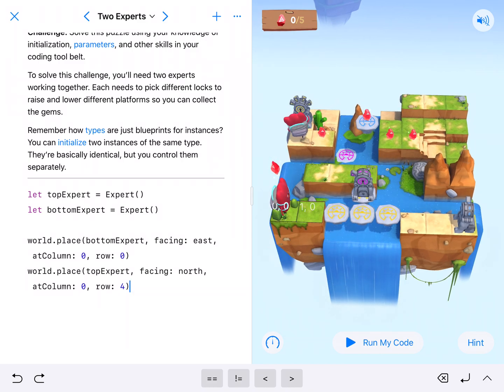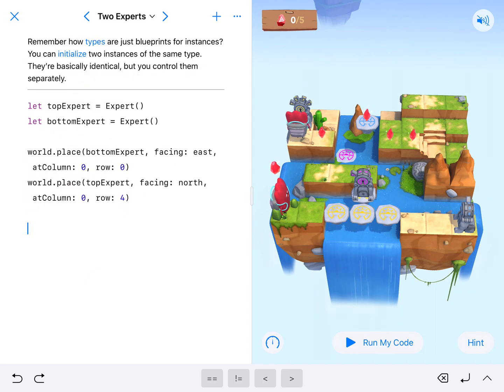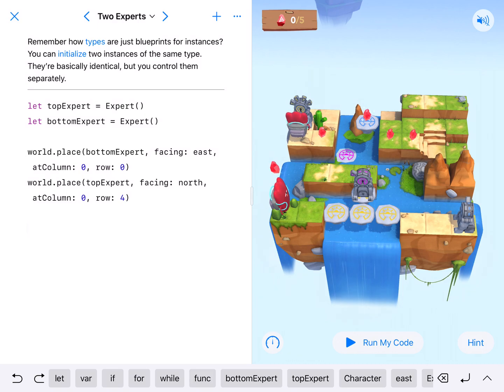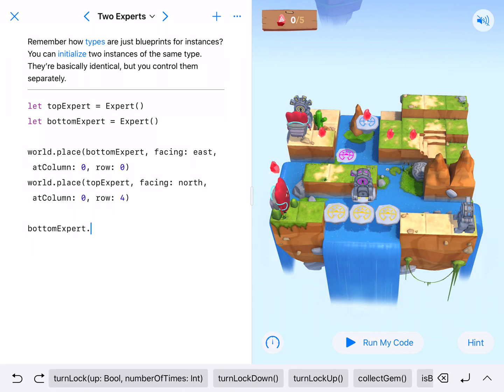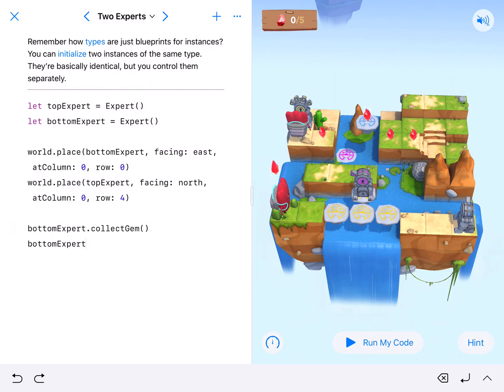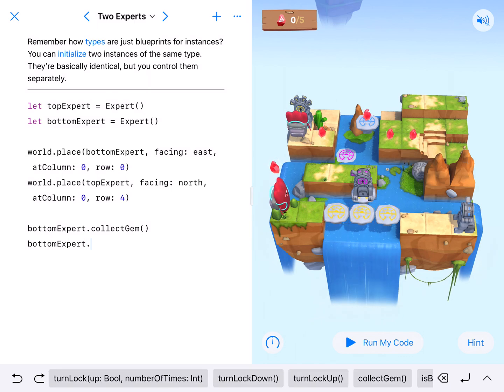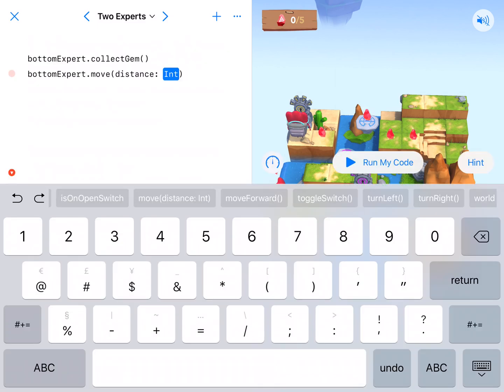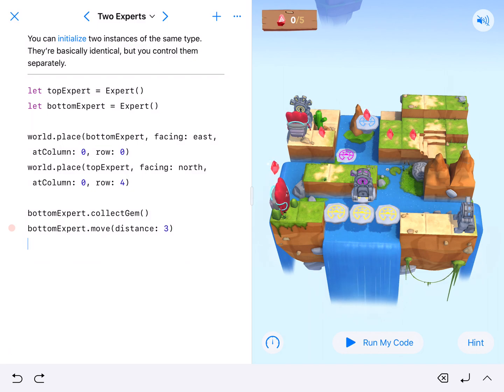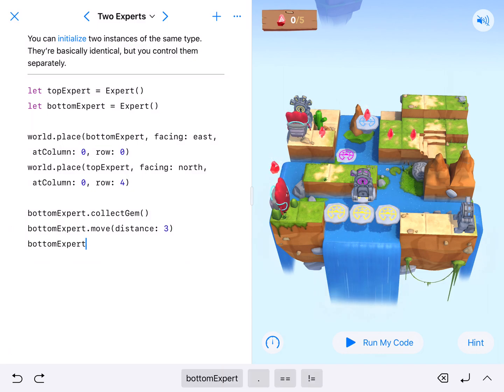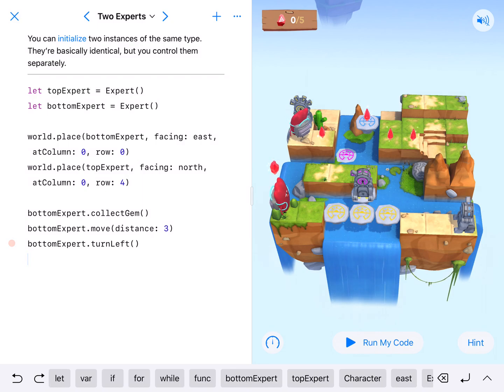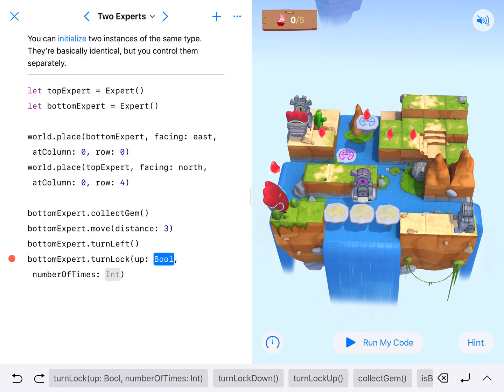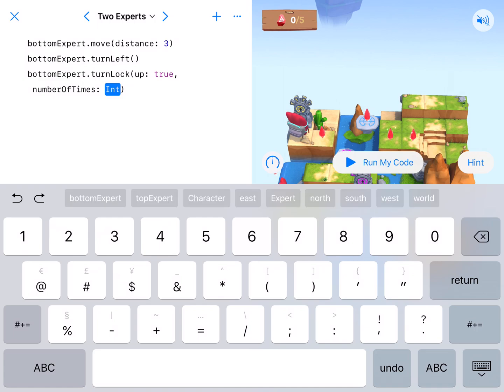Let's go ahead and work on our bottom expert first. This is not going to take a lot of really complicated coding. It's just going to take code and the order is going to matter. So I'm coding my bottom expert. So bottom expert dot collect gem because he is on a gem. And then we're going to have our bottom expert move one, two, three. So dot move with the distance parameter three. We're then going to have our bottom expert turn left. Turn left to face the lock. And the bottom expert is going to turn that lock. It needs to go up twice. So turn lock function up true number of times twice.